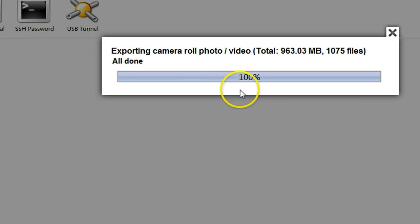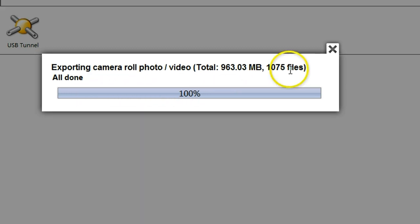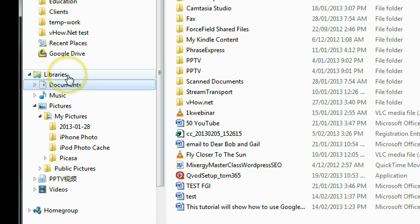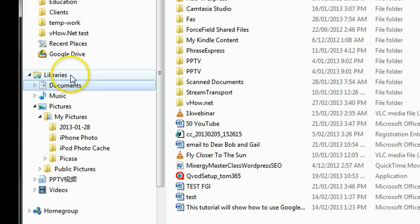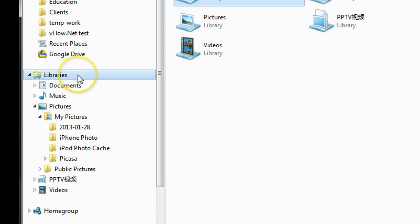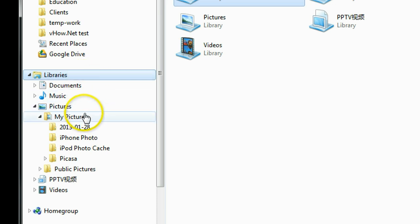Now you can see when it's finished up to 100%, you close that. And go to my library, and then check my pictures.